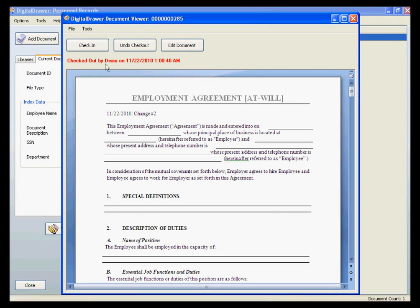Now we are back in the Digital Drawer document viewer. As you can see, when we checked out the document, a red line was added, saying that we now have this document checked out. We now have the ability to either check it back in, undo our checkout, or go back and edit the document further.